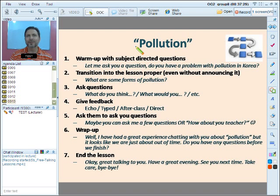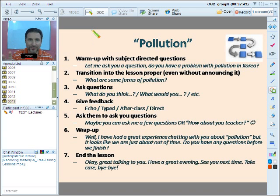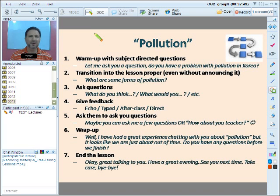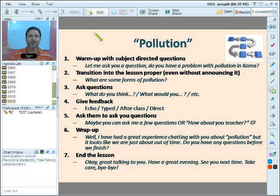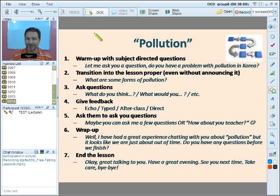There's a lesson flow you can use for any topic — warm-up, transition, questions, feedback, activity, wrap-up. You can make this work for a 10, 20, 30, 40, or 50-minute class — just adjust accordingly. Free talking is so much more than just talking. Check out the flow and maybe use it in your next free talking class.